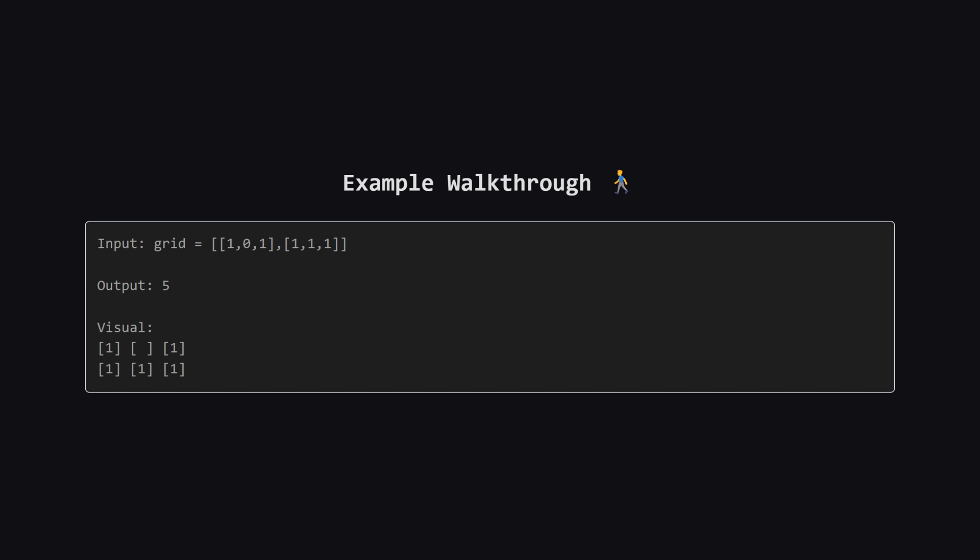Then the two ones in the last column can be another rectangle, also with an area of two. That leaves just one one in the middle which we can cover with a tiny rectangle of area one. So the total area would be two plus two plus one which equals five. And it turns out that's the best we can do for this grid.